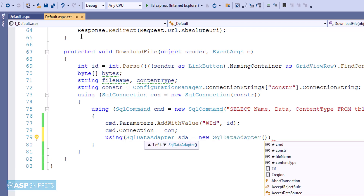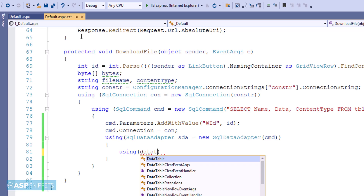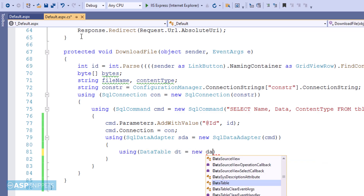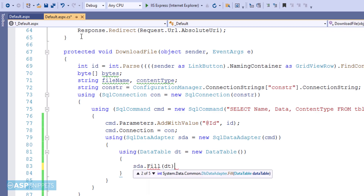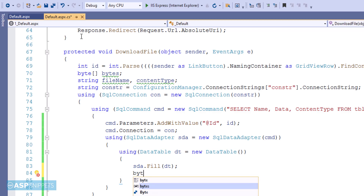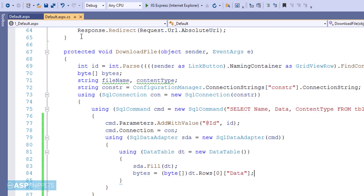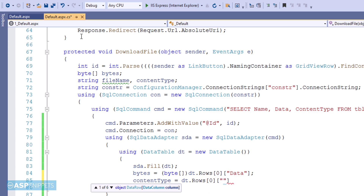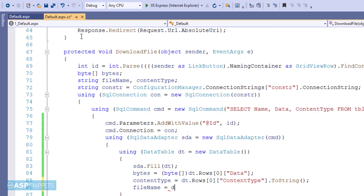Then I am creating a SqlDataAdapter, passing the SQL command object, creating a DataTable, and filling it with data using the Fill function. Next I am reading the values from the row of the DataTable: the first is the byte array, the second is the content type, and lastly the file name.